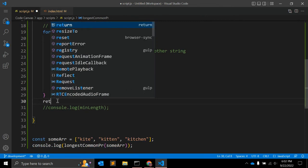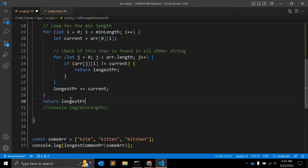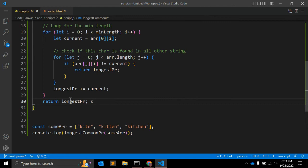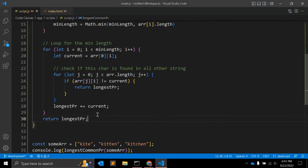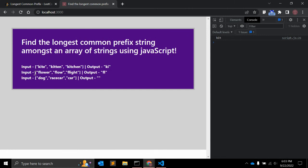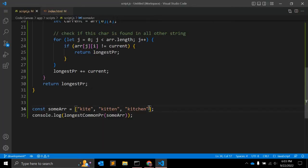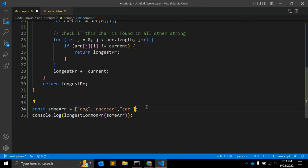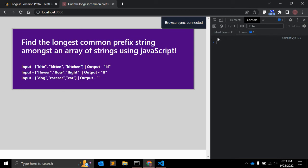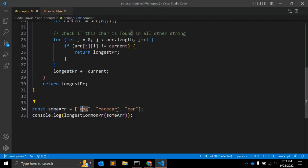After the loops, we simply return the 'longestCommonPrefix' variable. You can see it returns 'kit', which is common in all three array elements: 'kite', 'kitten', and 'kitchen'. Now let's change the input to 'flower', 'flow', and 'flight' — it should return 'fl'. And testing the random array with no common prefix returns an empty string, as expected.